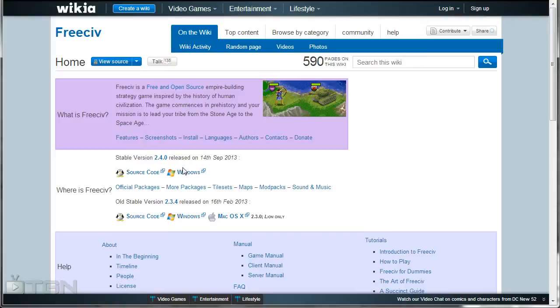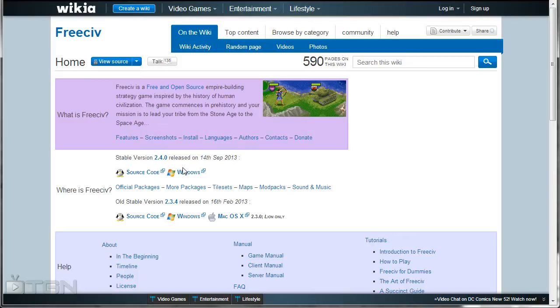Greetings everyone. Today I'm going to be talking about FreeCiv, and as you can tell by the name it is a free and open source version of Civilization. The very first versions were inspired by Civilization 1, but over the years it has evolved to include aspects of both Civilizations 2 and 3.